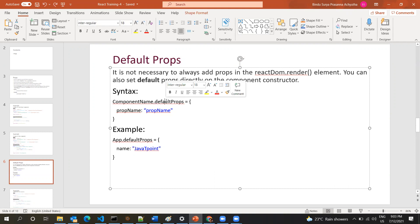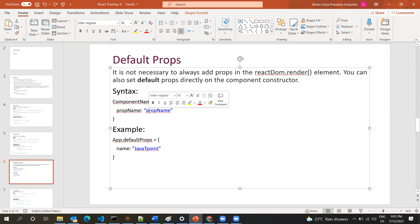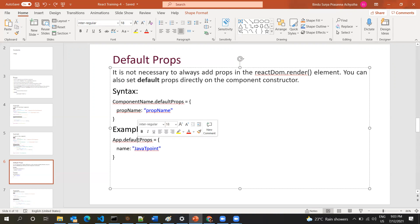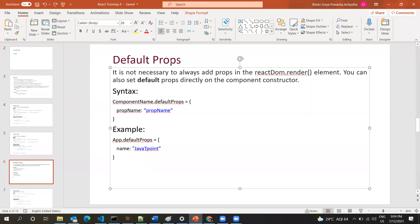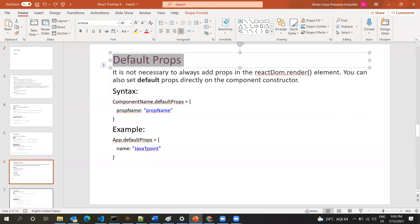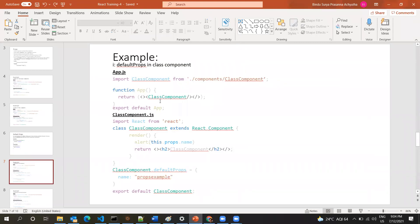The syntax for default props is: ComponentName.defaultProps, where defaultProps is the keyword, followed by the property name and property value. For example, 'App.defaultProps' where 'name' is the property name and 'JavaTPoint' is the property value. Default props means: whenever you call a component, without sending a value for that prop, this default value will be used. I'll try out this example so you get a clearer idea.